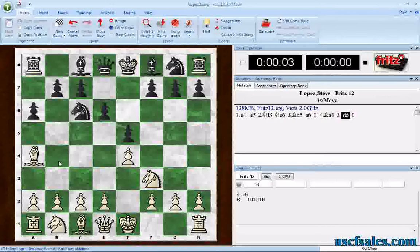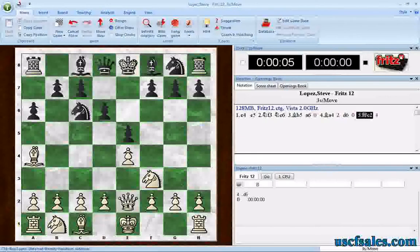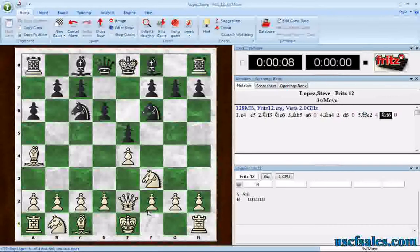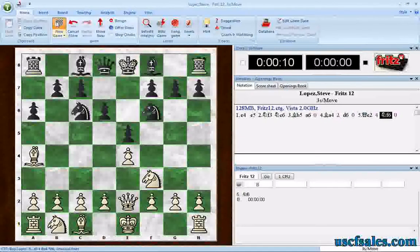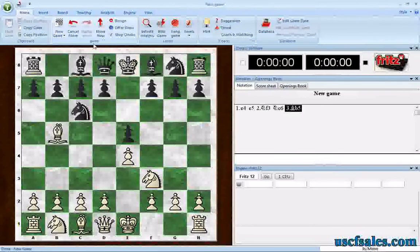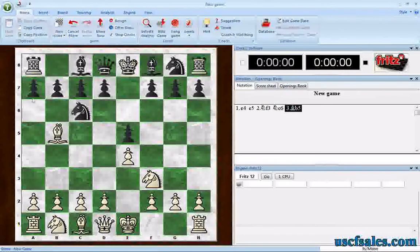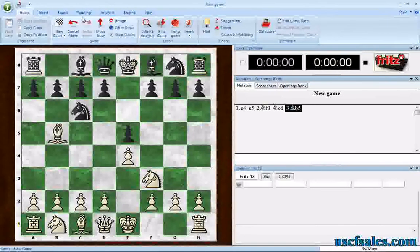We can get into all kinds of different trouble here — I can play this and we move on, play the Whirl attack. There's another way to do this. And by the way, if you click New Game while you're in opening training, look — it goes right back to the Ruy. It goes right back to that defining position.